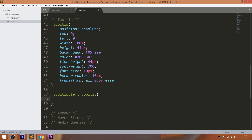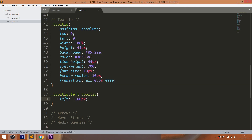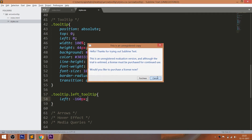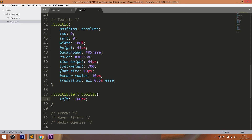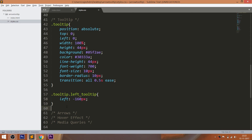Here I'm using the top and left properties for placing the tooltips, to show you what types of positioning you can use.